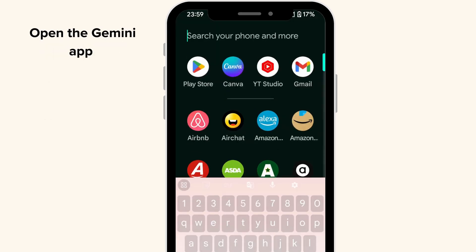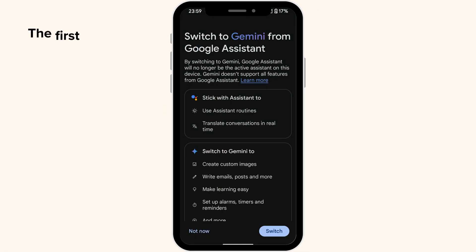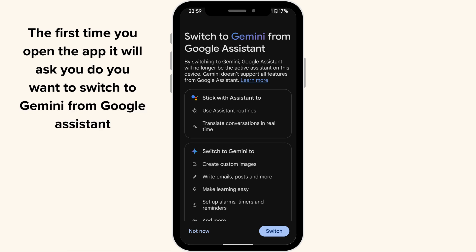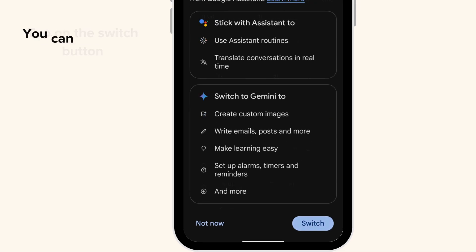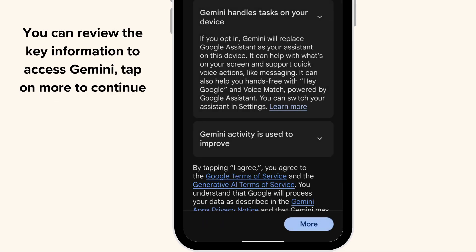Open the Gemini app. The first time you open the app, it will ask you: do you want to switch Gemini from Google Assistant? Tap on the switch button. You can review the key information to access Gemini. Tap more to continue. At the bottom of the screen, tap I agree.